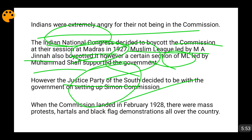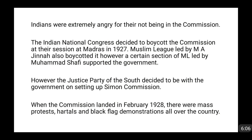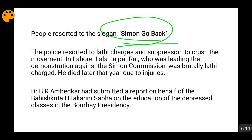The commission finally landed in India in February 1928 and had a very warm reception — there were mass protests, hartals, and black flag demonstrations all over the country. The slogan prevalent at the time was 'Simon Go Back.' Mass protests were organized across the nation.